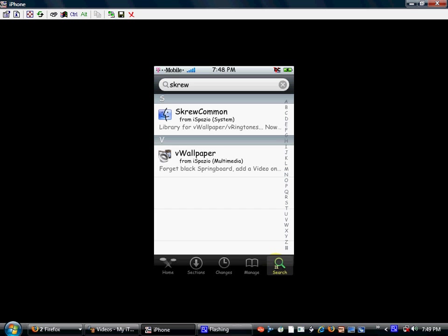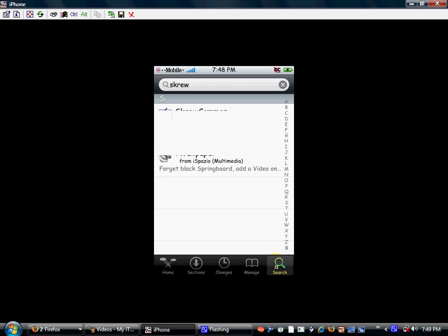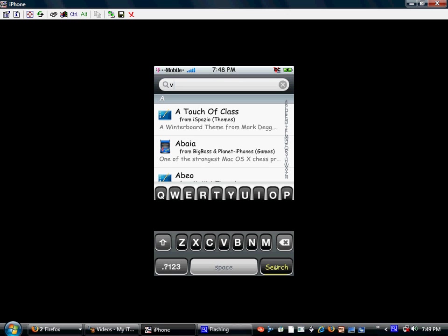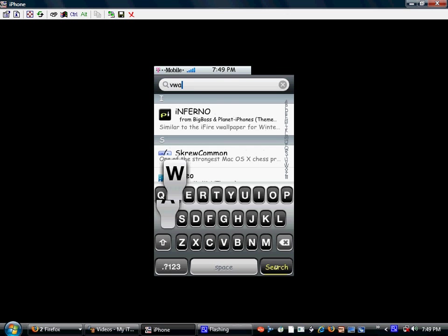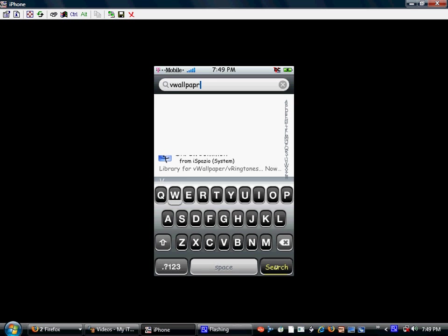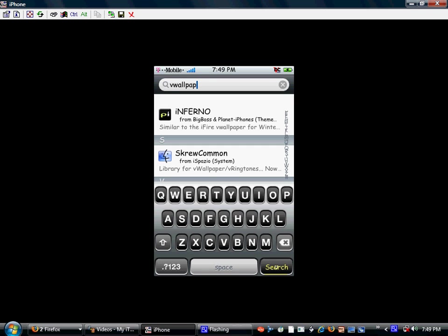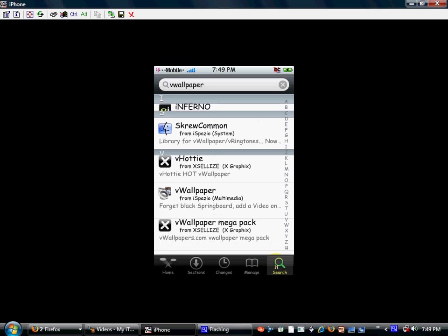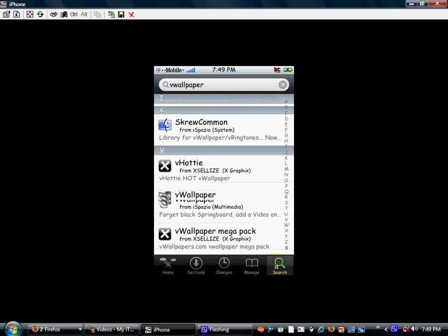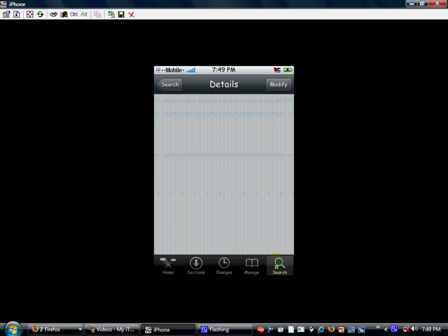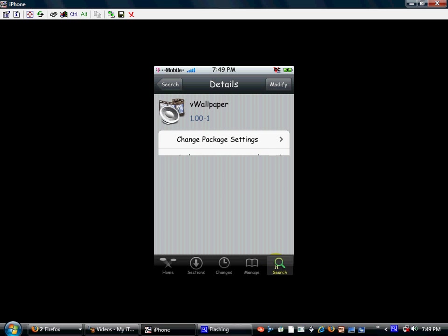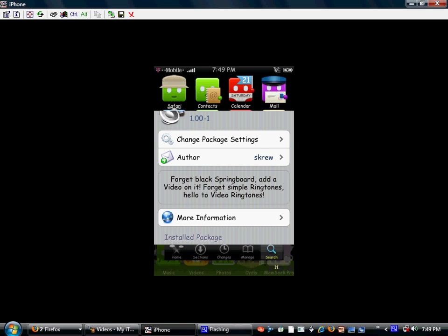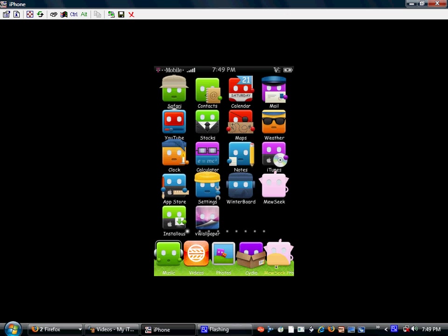And then you're going to head back into Cydia after you respring. Then you're going to search for the wallpaper, V-W-A-L-L-P-A-P-E-R. Alright, and you should see it right here. And then you can simply just download and install this. I already have it installed. Let's see modify up there. And after those are installed...